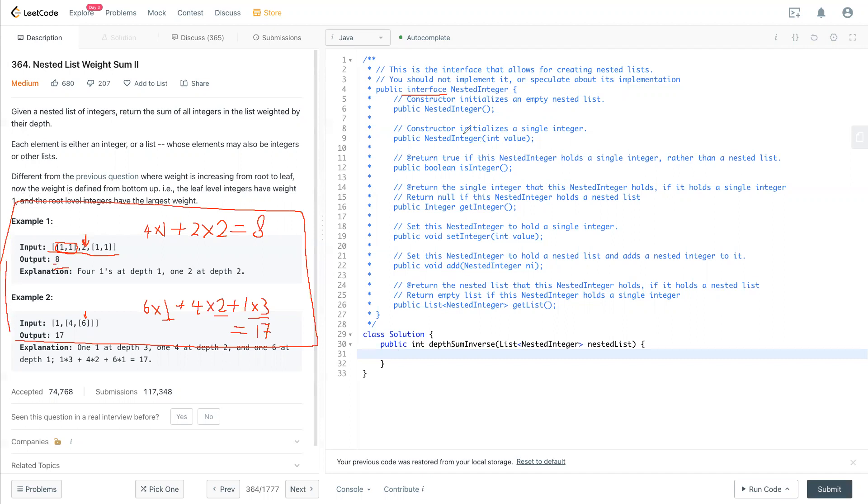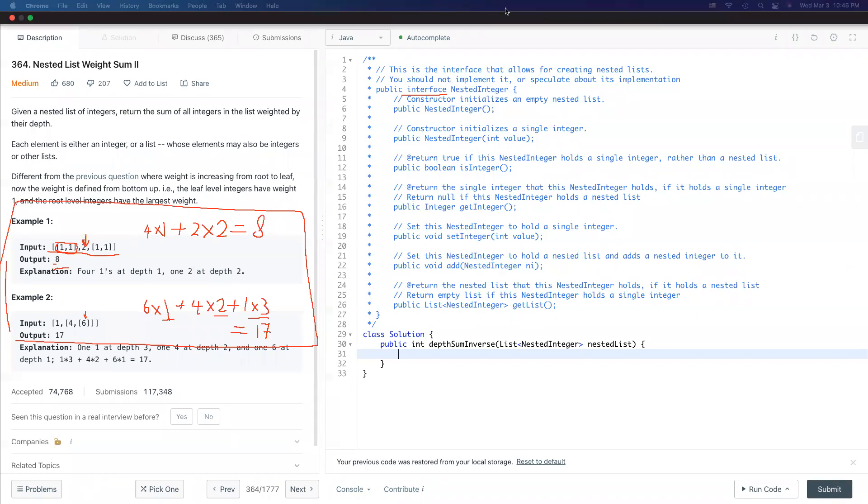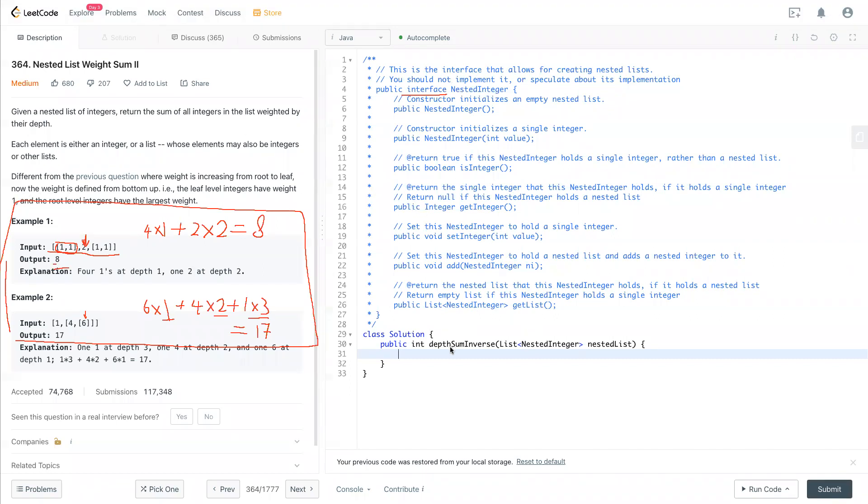Alright, in this case I will write this code first and I will explain along the way. So first we return, we need a helper function that will take in the nested list, and the sum will be starting from zero.